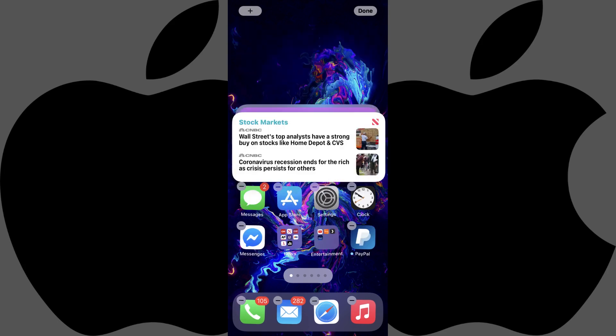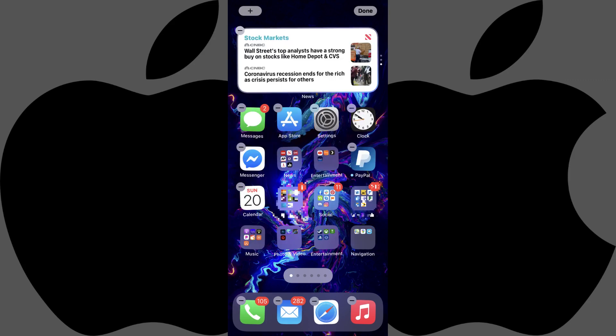Repeat this process to add any additional widgets you want to include in this smart stack on your iPhone home screen.